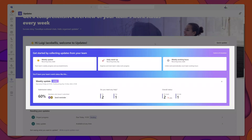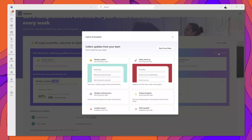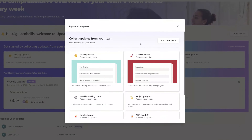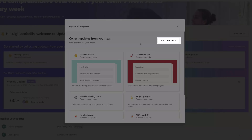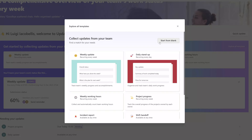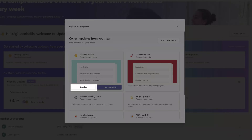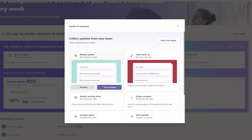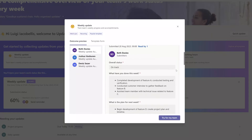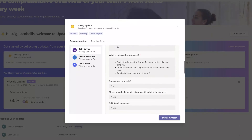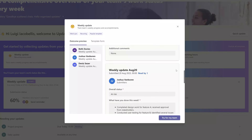First, at the very top of the UI, you have the Explore All Templates section. This is where you can access the out-of-the-box templates and configure them, or even build your own update forms from scratch. If you want to preview one of these templates, hover your cursor over that template card and click the preview button to see the actual update form with sample data.